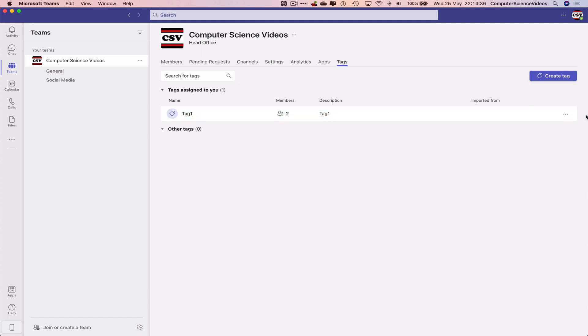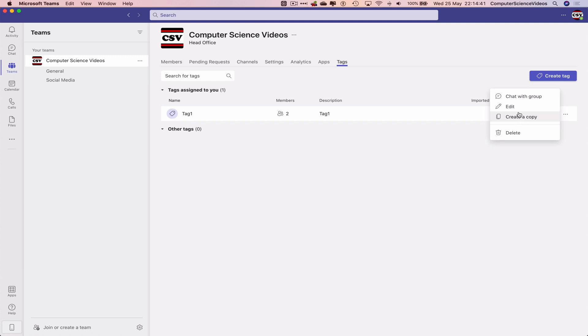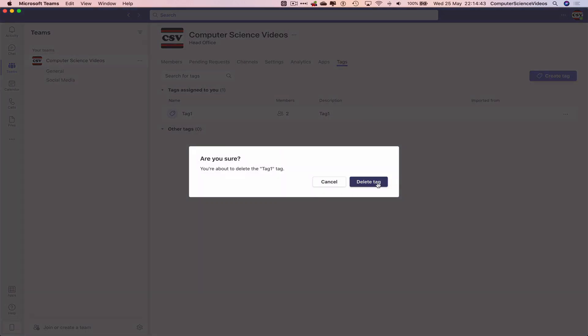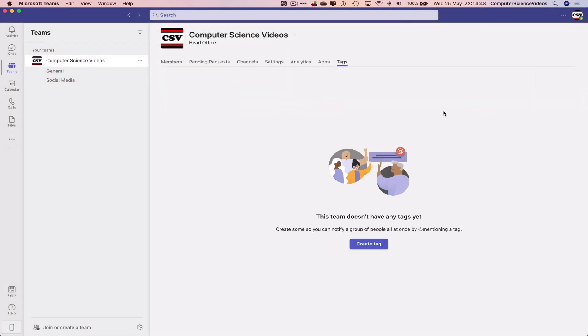If we wish to delete this, we can go to the right of the tags, go to more options, now delete. Are you sure you're about to delete tag one tag? Yes we are, delete this tag and this tag is no longer in the works anymore, it's not visible.